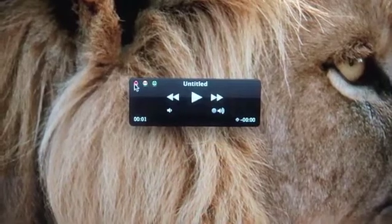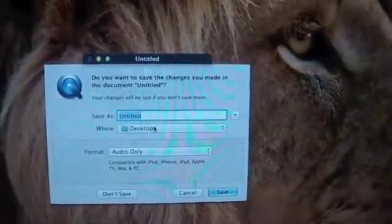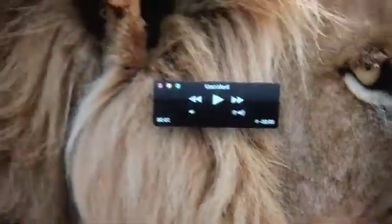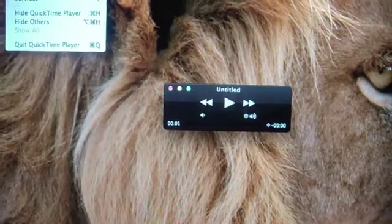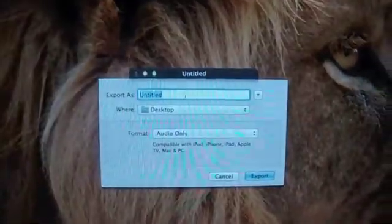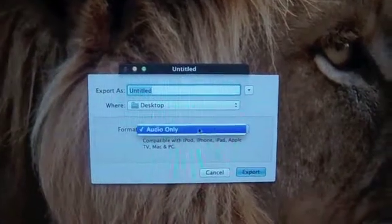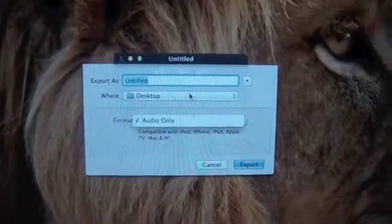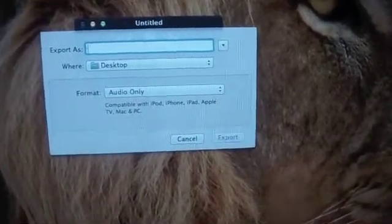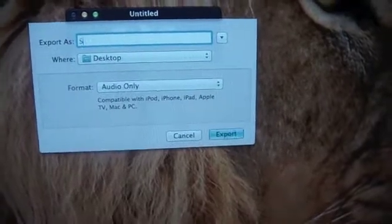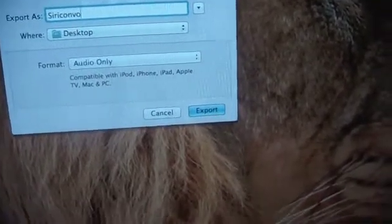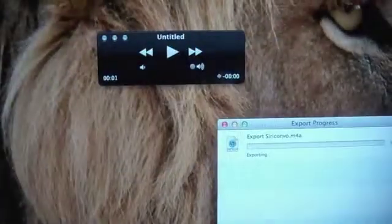Now we can save this. Do not save this — let's export it instead. Go to QuickTime Player, File, Export. Export as format audio only to the desktop. Export it with the name you want; I am putting Siri Convo. So I export it.